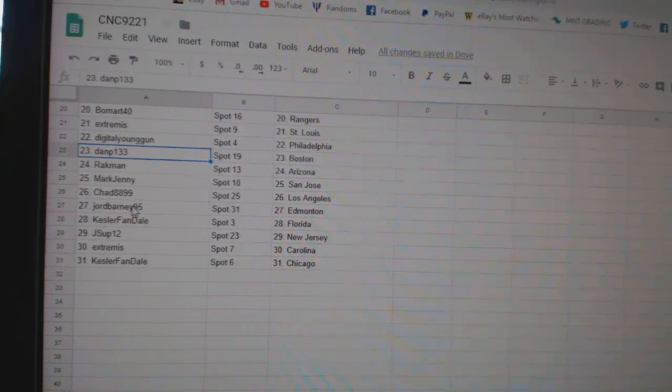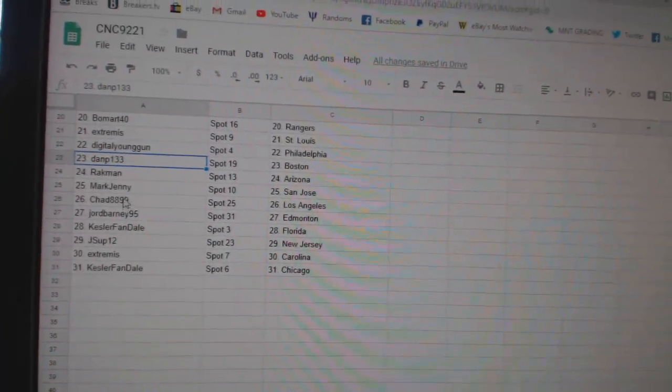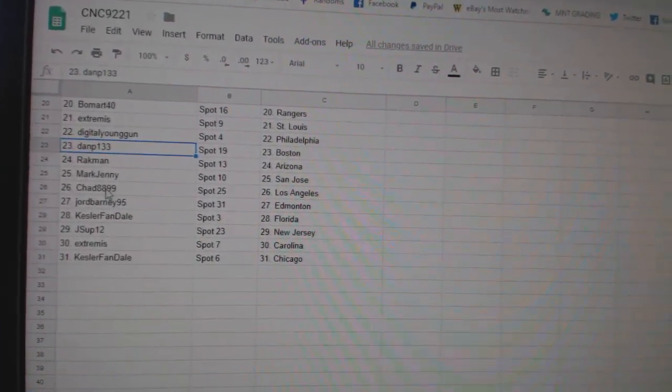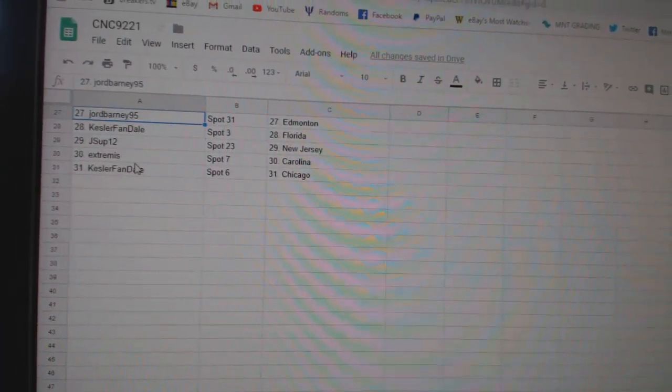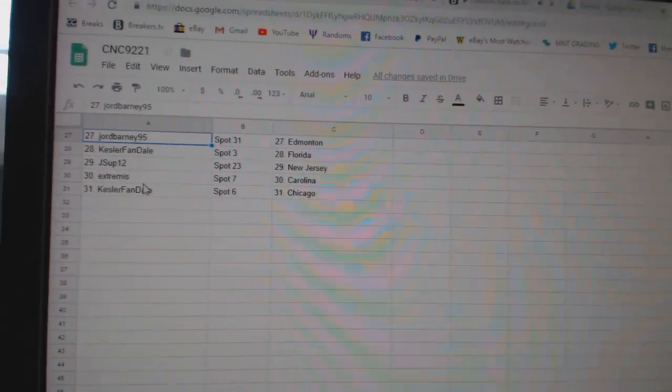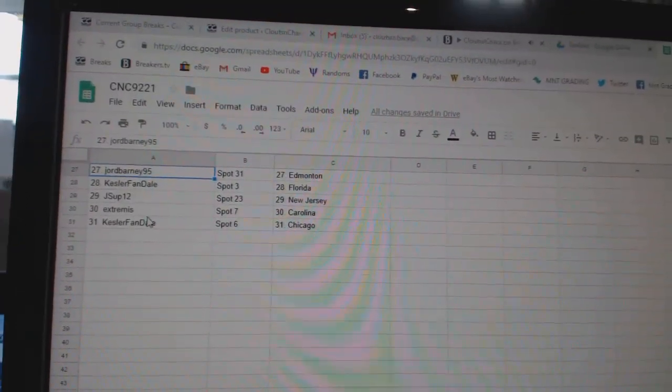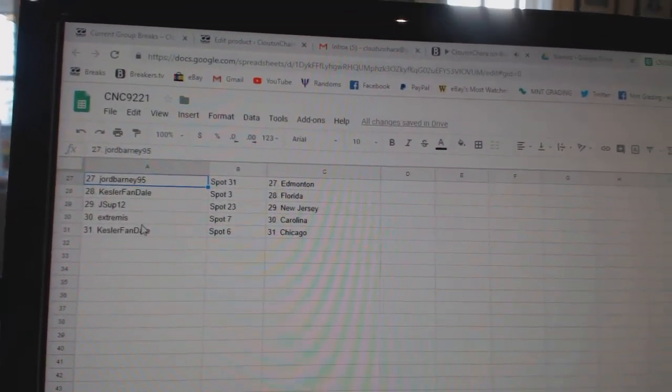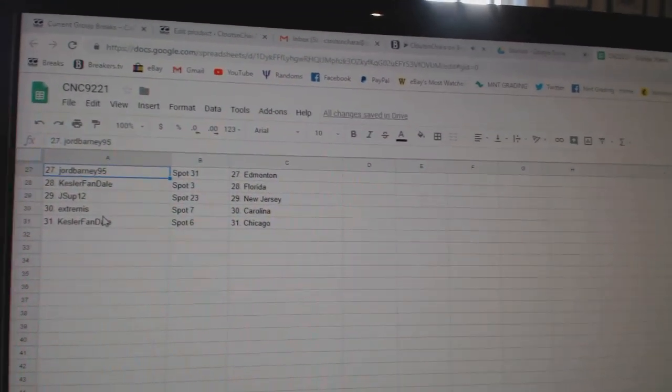Dan P. Boston. Rockman Arizona. Mark Jenny Smith San Jose. Chad L.A. George Barney Edmonton. Kessler Fan Florida. J. Sup New Jersey. Extremist Carolina. And Kessler Fan Chicago.